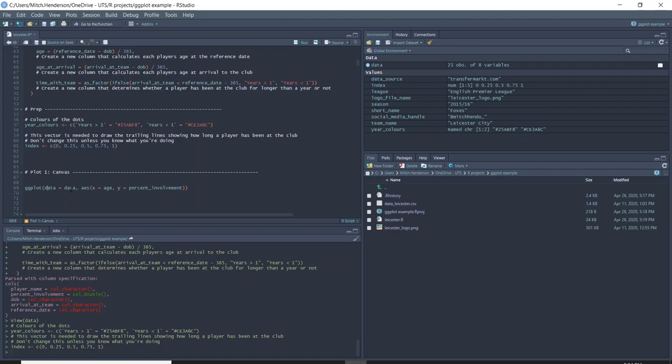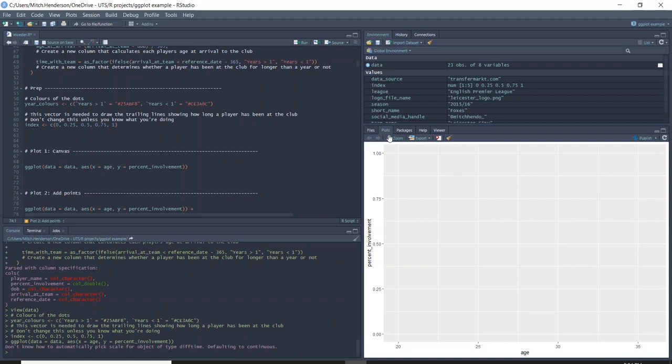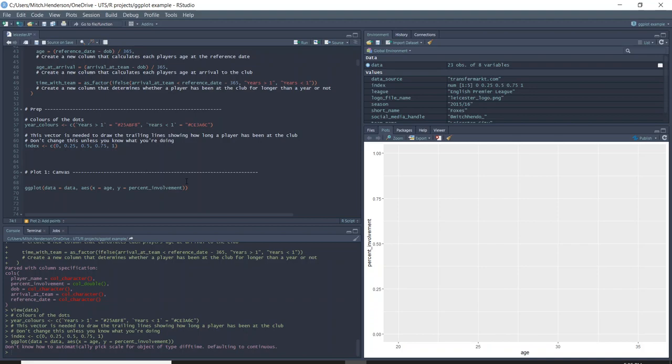To start, we'll use the ggplot code and tell it the data we want to use is the data object we've created. The aes function within ggplot is asking what parts of your data do we want to use on the plot — we want the x-axis to be the age column and the y-axis to be percent involvement. If I run that, it gives me in the plots pane essentially the canvas that we're going to work off and start building upon. That's how ggplot works — we add different layers called geoms to create what we want.